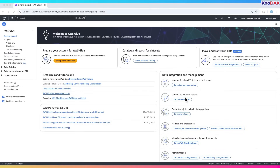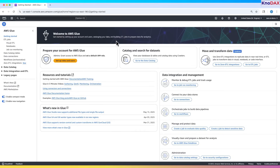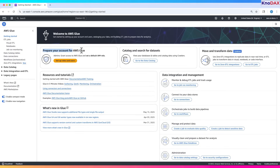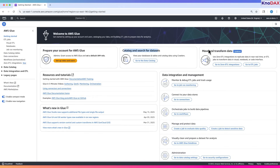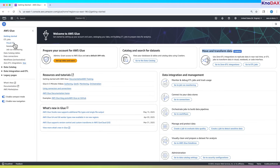Welcome to AWS Glue. This is the starting page when you open AWS Glue in your AWS Management Console. On the left, you'll see navigation links like Getting Started, ETL Jobs, and Data Catalog. In the center, you have main actions to prepare your AWS Glue environment — for example, you can set up roles and users, catalog your data, and move or transform your data. Below, you'll find links to resources and tutorials that help you understand AWS Glue.